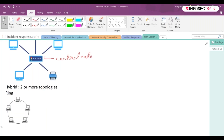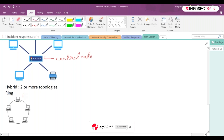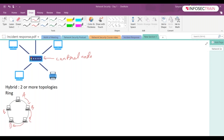Then we have ring topology. Dedicated point-to-point links connect a device to the two devices located on either side of it, creating a ring of devices through which data is forwarded. Repeaters are used until the data reaches the target device. So if A wants to send something to D, it will travel in sequence — A to B, B to C, C to D — and to prevent data loss, we use repeaters to send data efficiently.